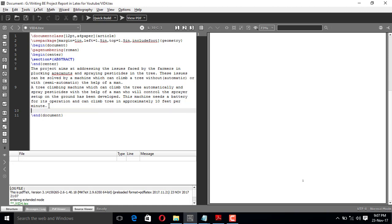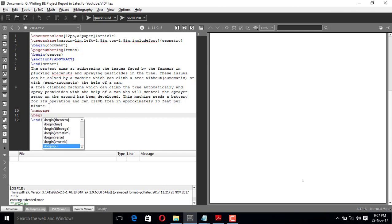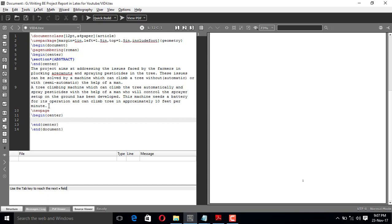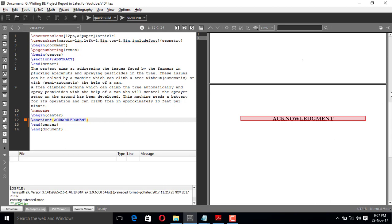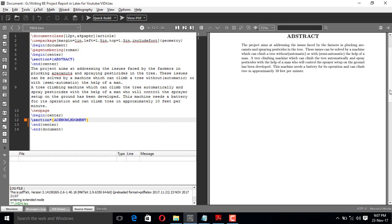Now let me go to the next page using \newpage. On this new page I need the acknowledgement to be in the middle, so I'll use \begin{center} and \end{center}. Between begin and end center I'll put \section* with a star so I won't get a chapter number, and this should be 'Acknowledgement'. I'll build it — yes, this is my acknowledgement and it shows Roman numeral page number two.